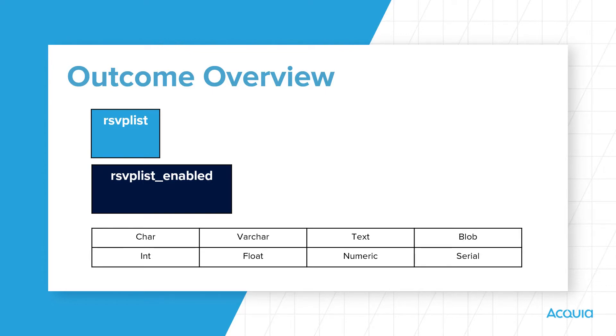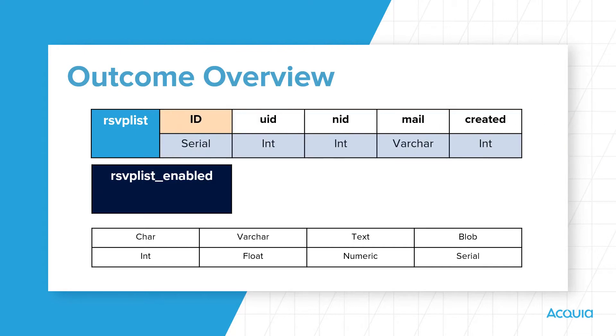Please do your own research if you need to. To overview each RSVPList database table, the RSVPList table has five columns: id, uid, nid, mail, and created.